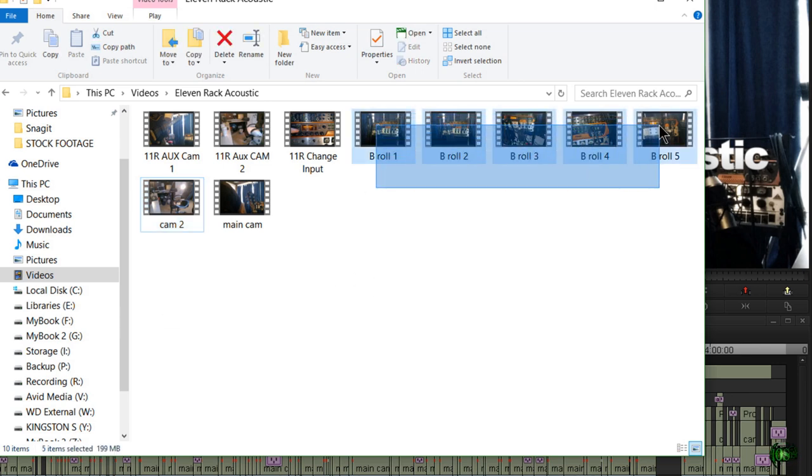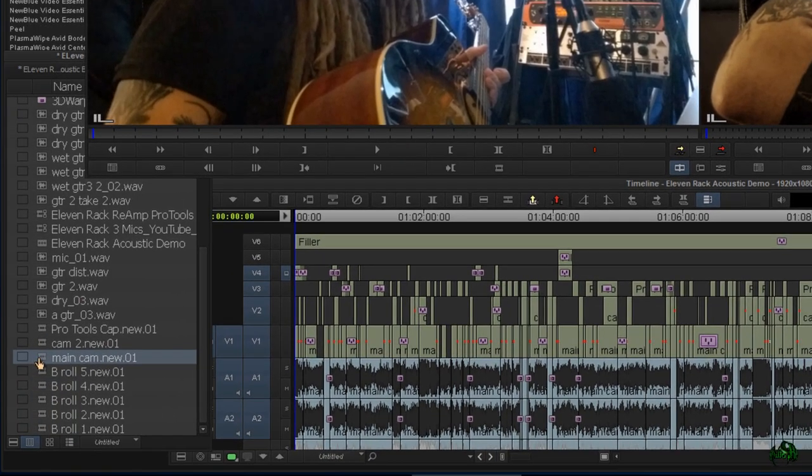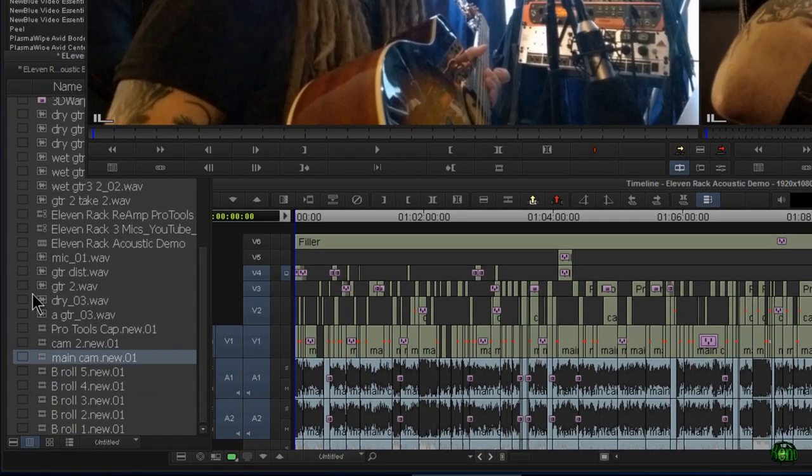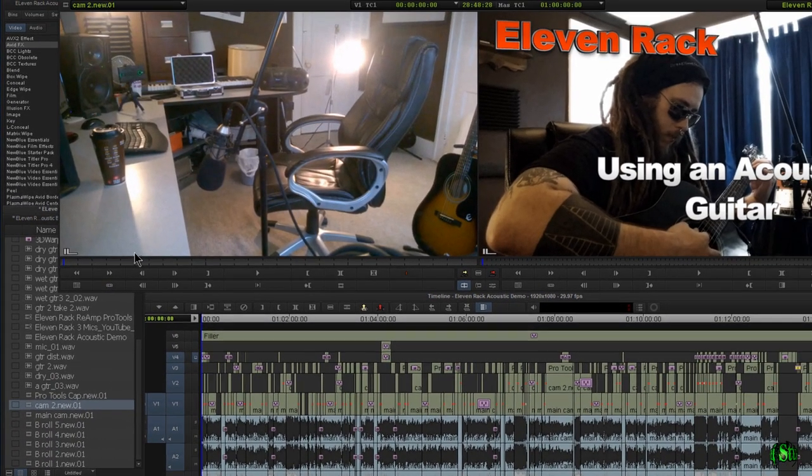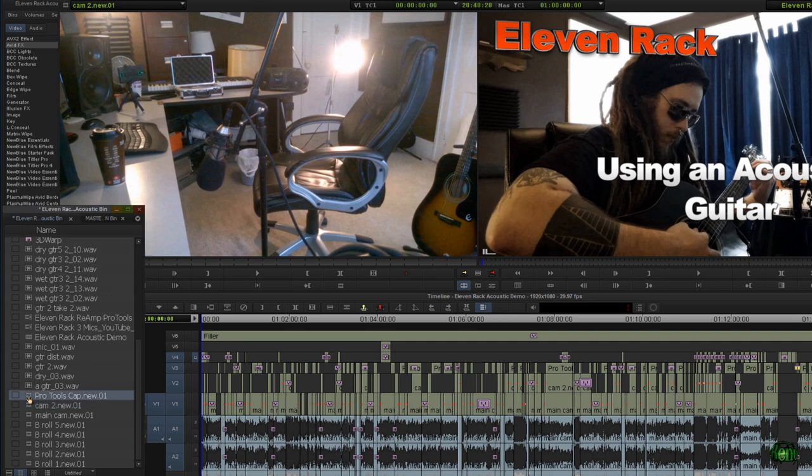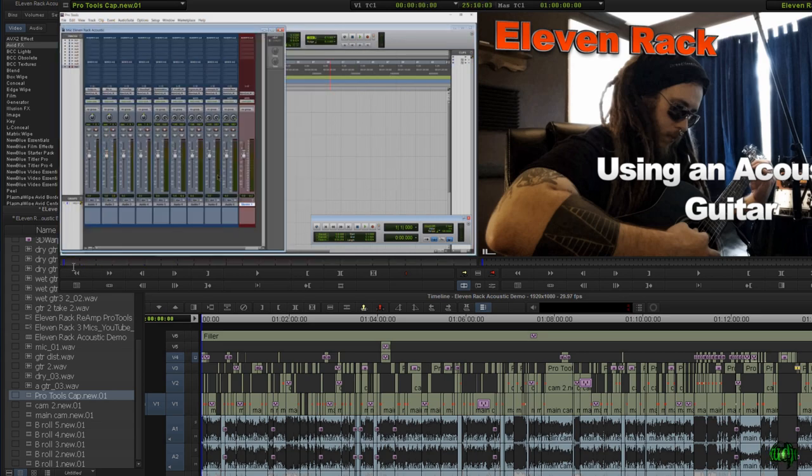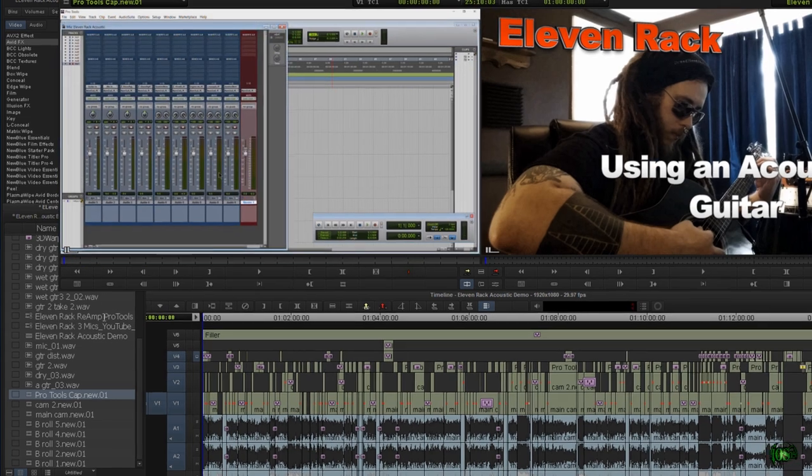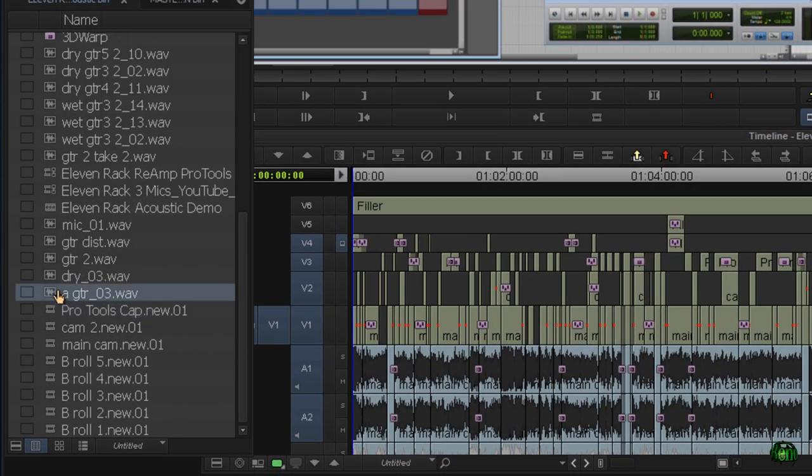All of that media plus the screen capture gets imported into Media Composer. So that would be our main camera, this would be camera two where it starts, I'm not even in my chair, and then our Pro Tools capture. Then I had to render out the audio from Pro Tools and import that in as well.